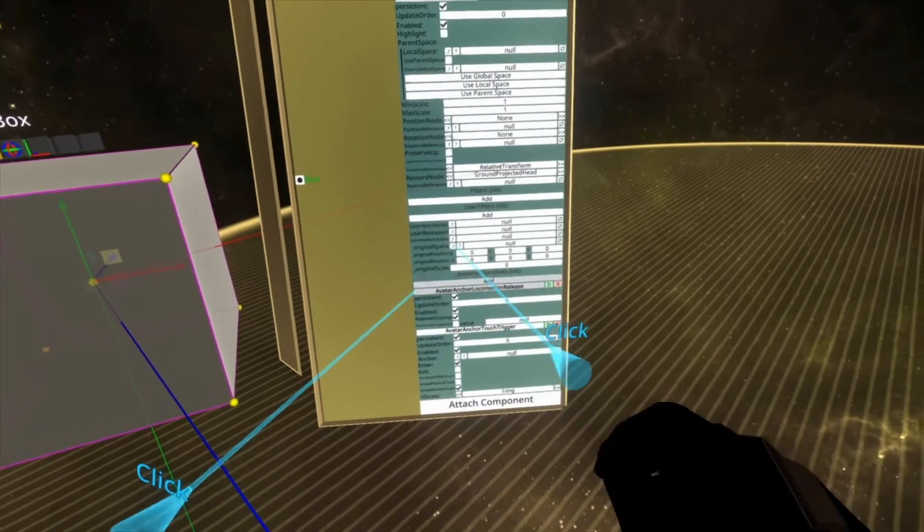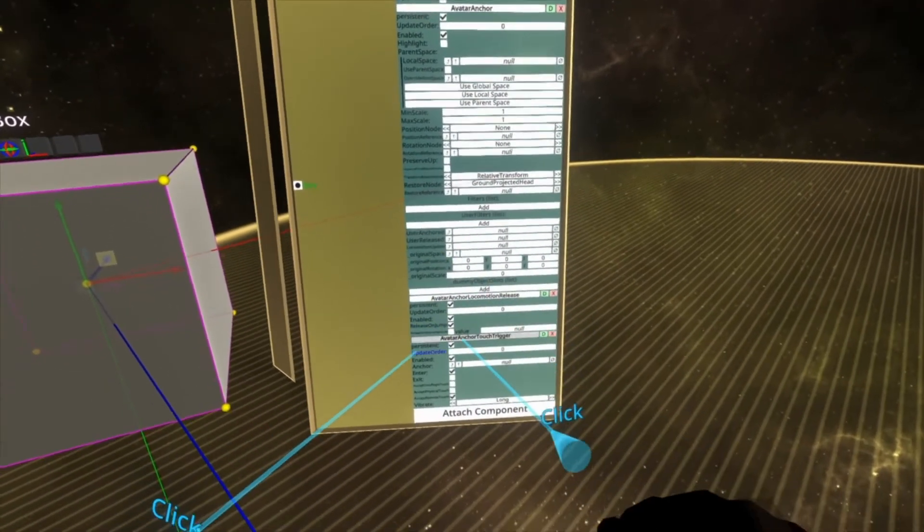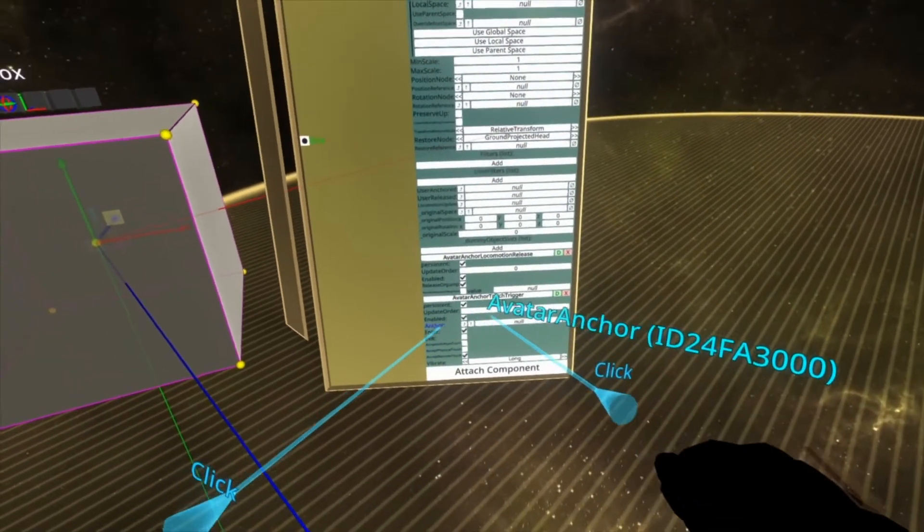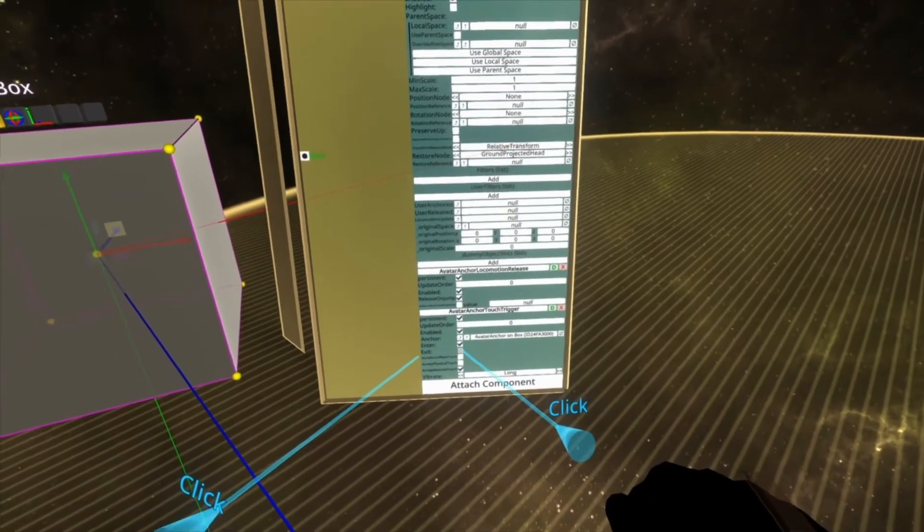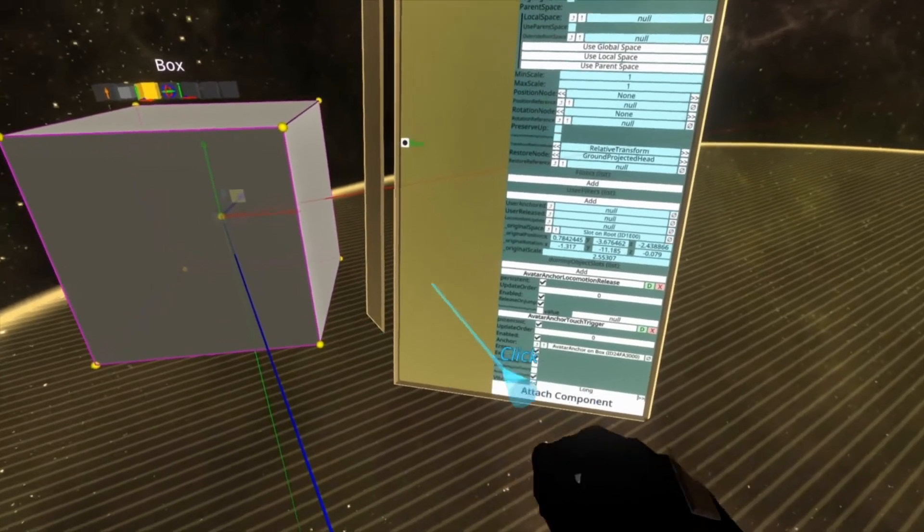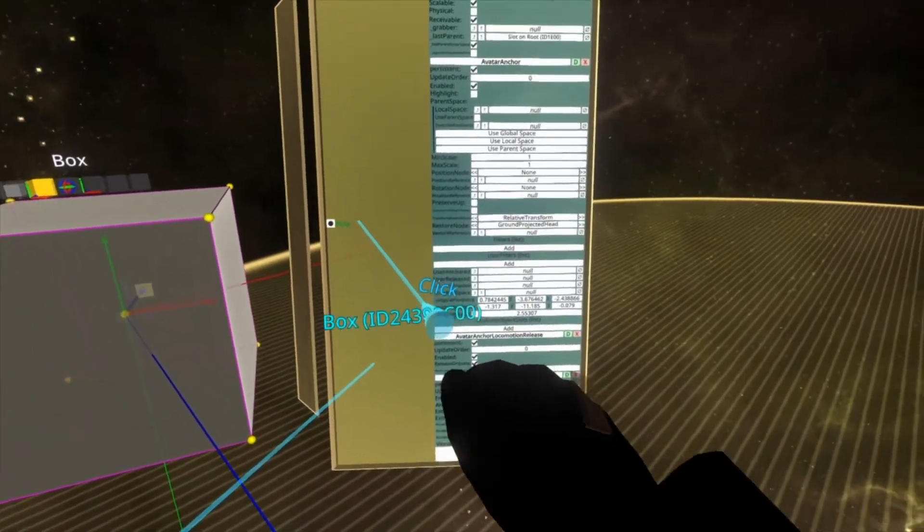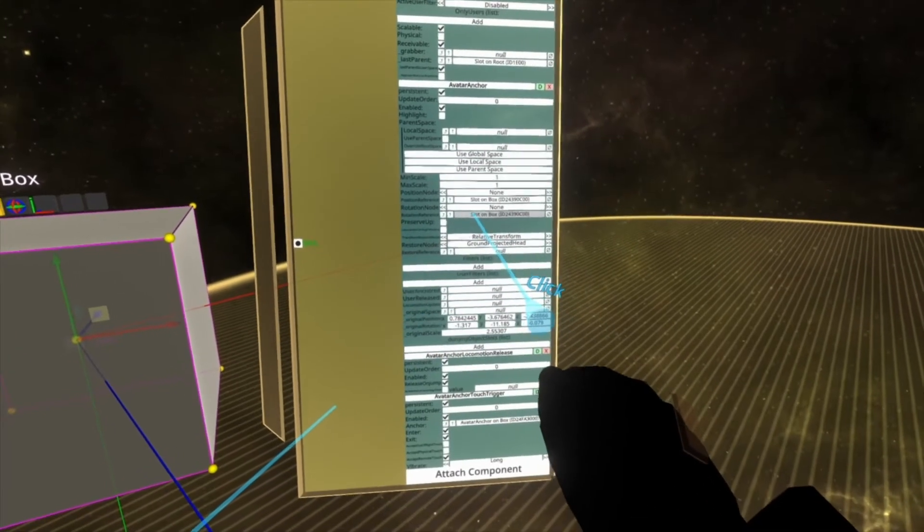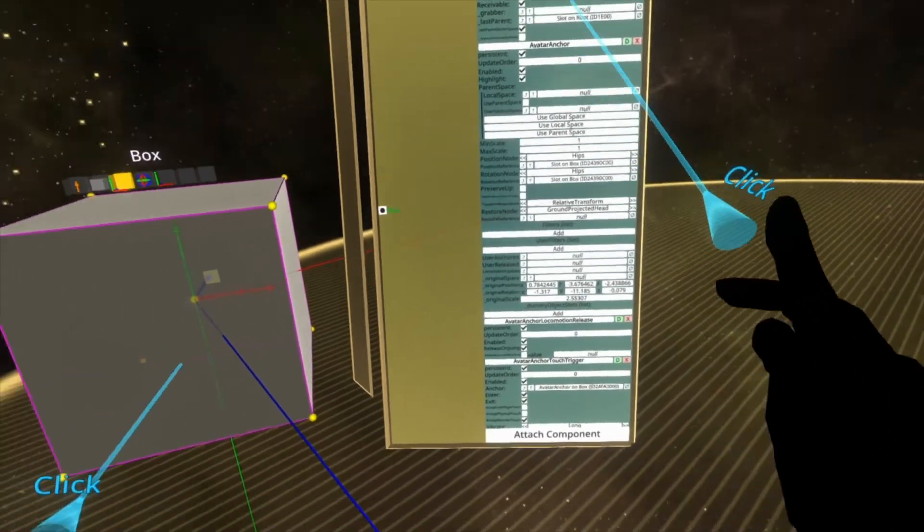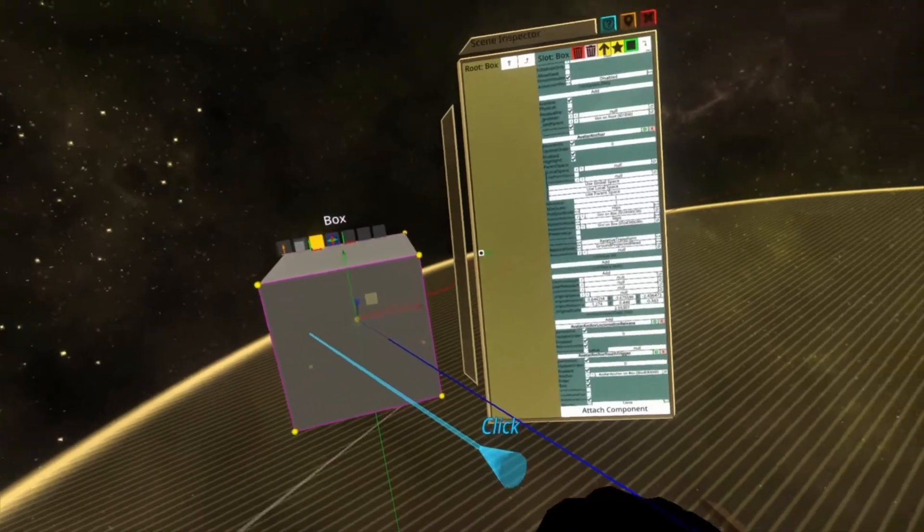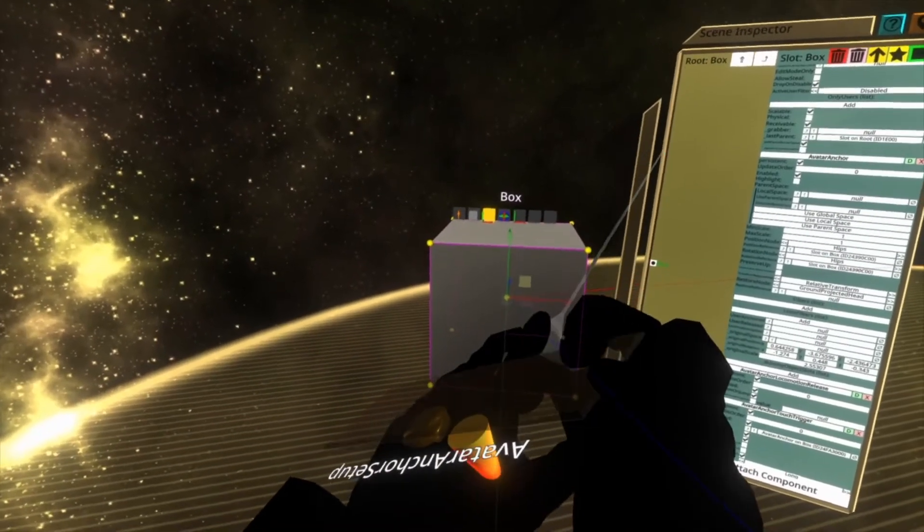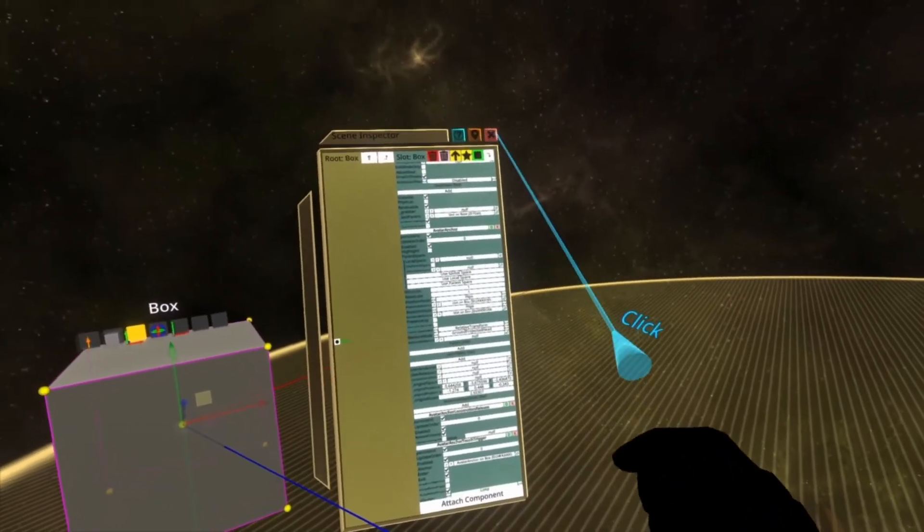So it's added the avatar anchor, it's added the locomotion release, it's added the touch trigger. You do need to set these variables up. I can't set them dynamically for you, but you'll have to drag the avatar anchor in, set exit up here, and then it will work. Actually, you need to specify the position as well. Here and here, and set this to hips and hips. So there you go. You can find that in my public folder. I'll put it in tools and the component pliers folder. It's just going to be a lot easier for you to set up a chair because it will add the three components that you need.